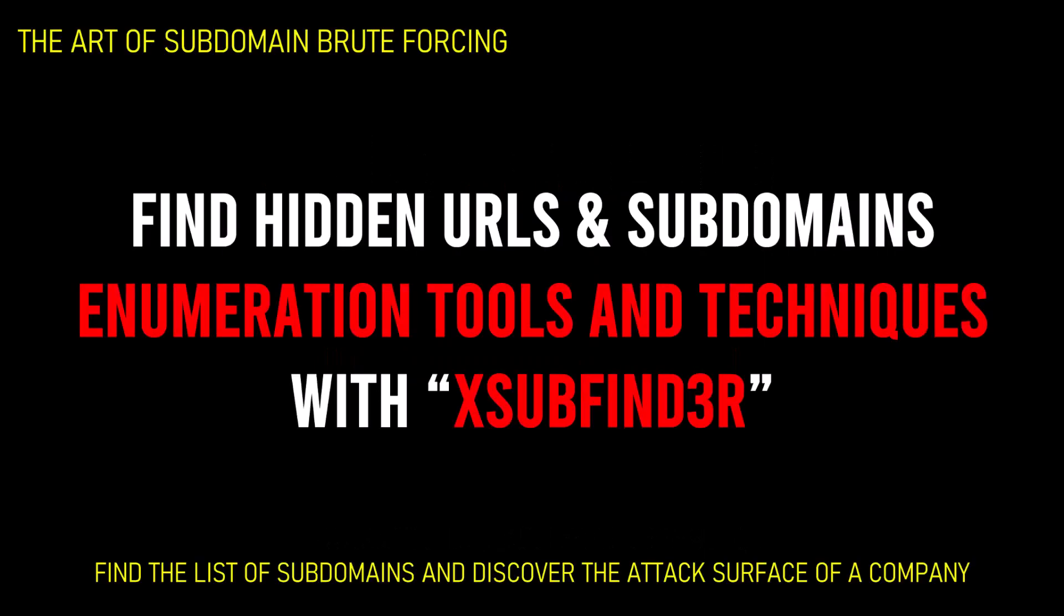Hello everyone and welcome to IT Knowledge Base. In this short video lecture, I would like to discuss subdomain enumeration tools and techniques with Xsub Finder, which is a small utility to find or extract subdomains.